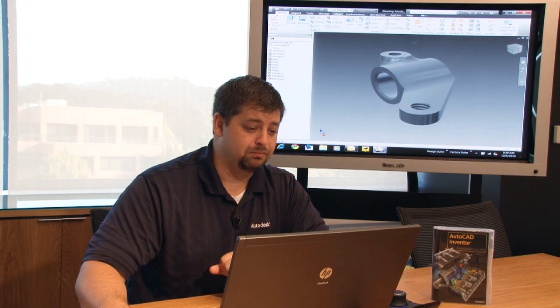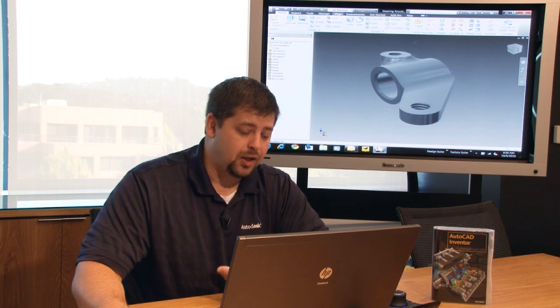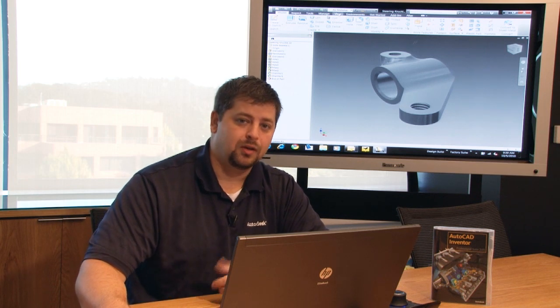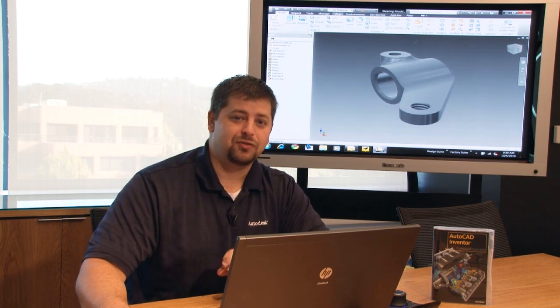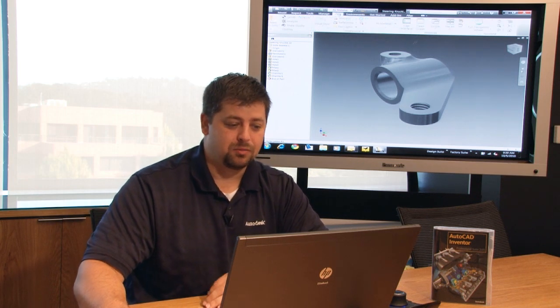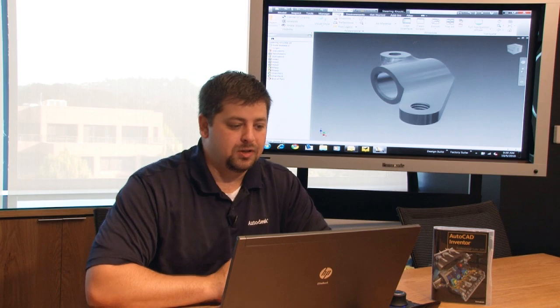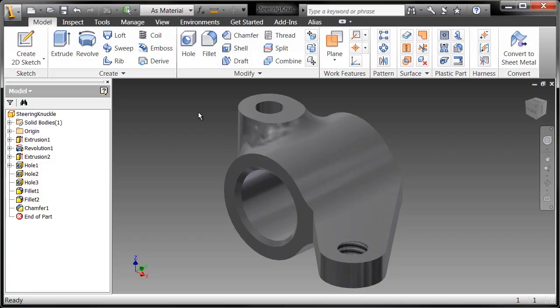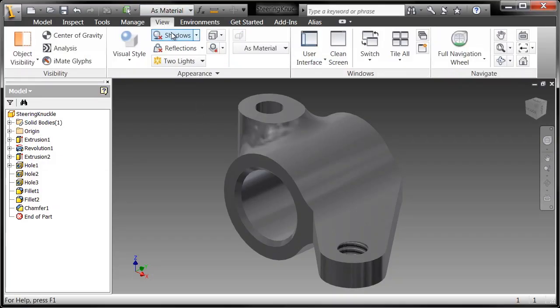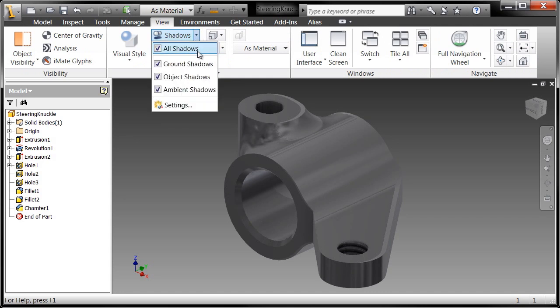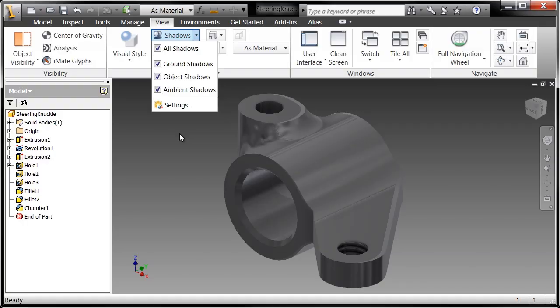If we want to make maybe some marketing collateral or maybe you want to save this file out and send it to your boss, hey, look what I did in the last 15 minutes. You can go ahead and go to the View tab and let's go ahead and enable Shadows. By enabling Shadows, you're enabling not only the ground shadow but object shadows and ambient shadows as well.